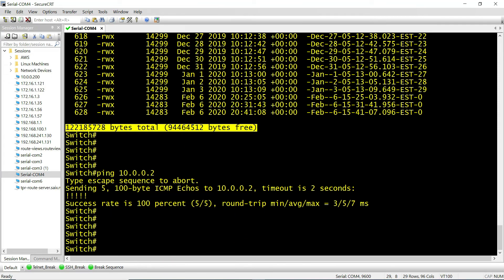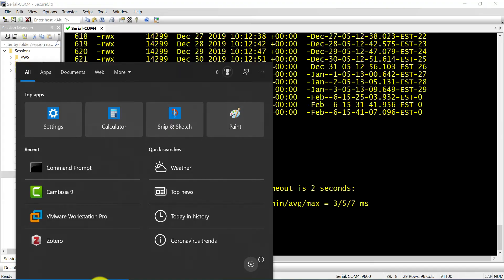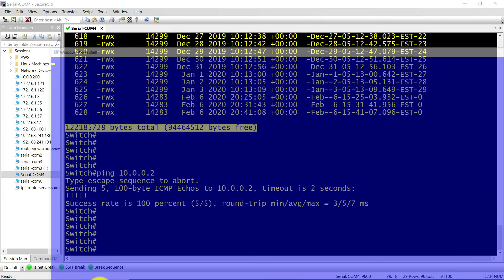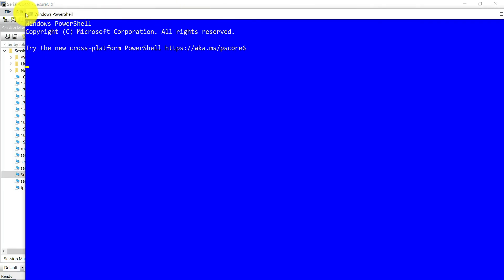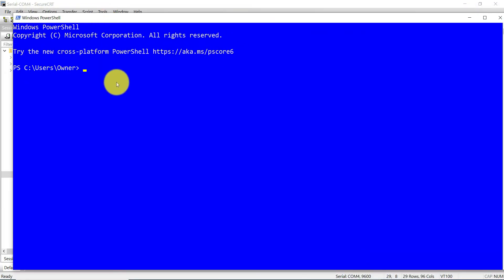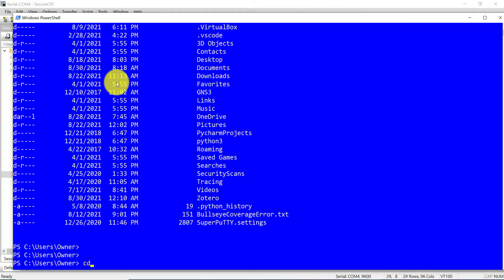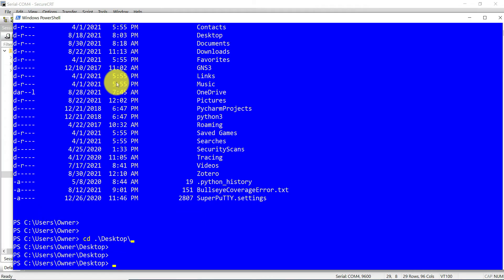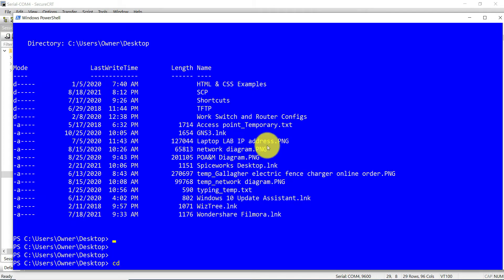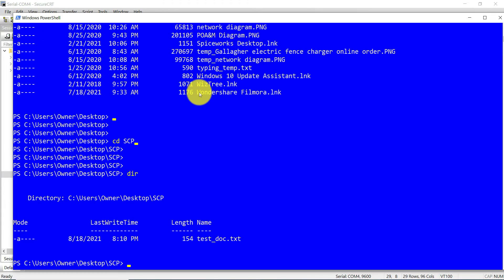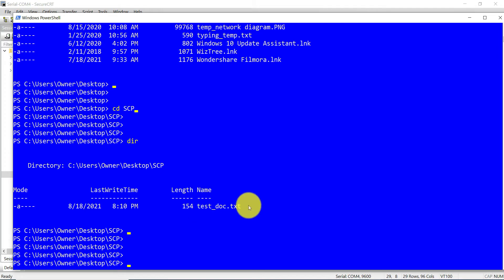On the PC I'm using Windows 10. I need PowerShell, so open PowerShell. I'm going to navigate to where the file is — the text file is on my desktop. I'll change to the SCP folder and there's the file. This is what I'm going to transfer.